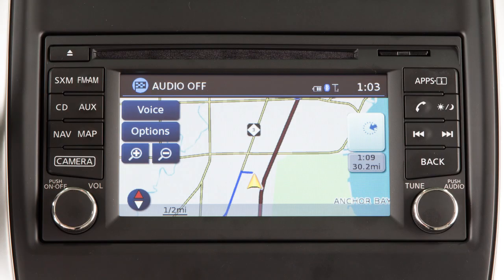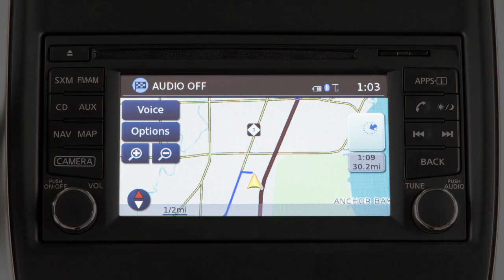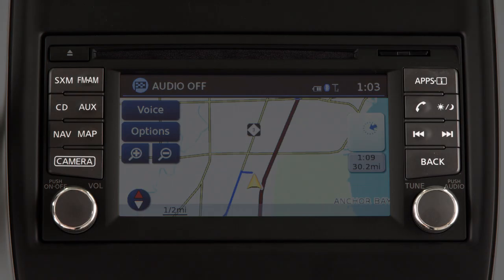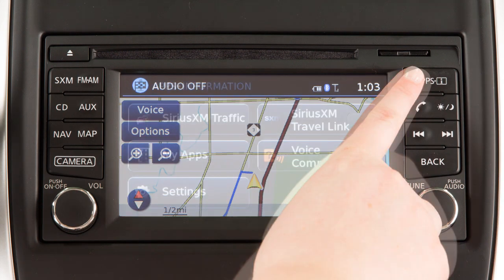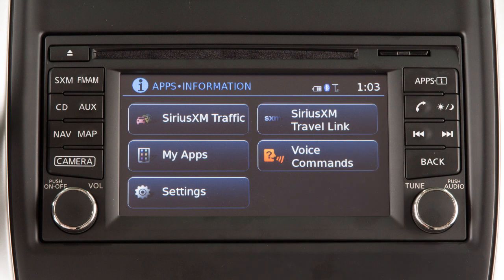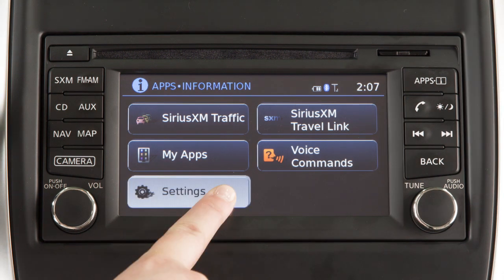If your vehicle is equipped with a navigation system, you can use this touchscreen display and these control panel buttons to view information and adjust settings for various vehicle systems. Press the Apps button to access the Settings menu, Vehicle Apps, and a list of voice commands.